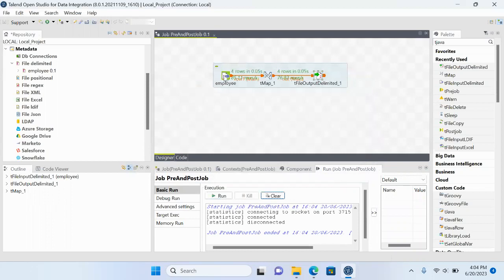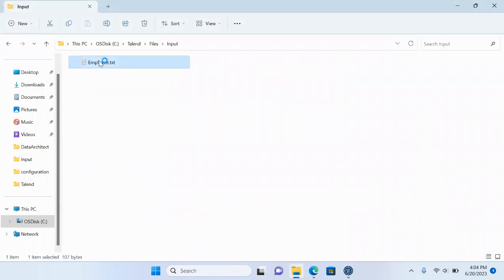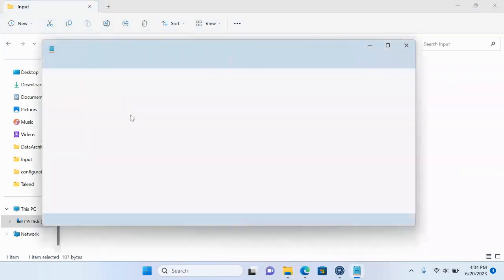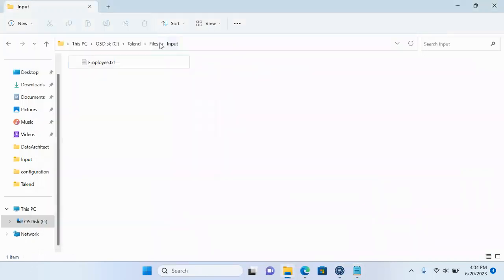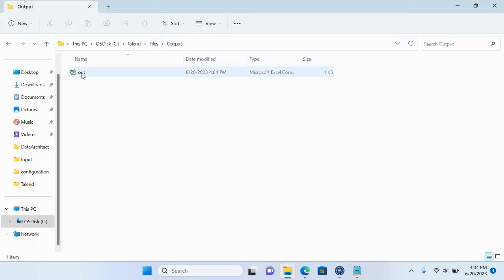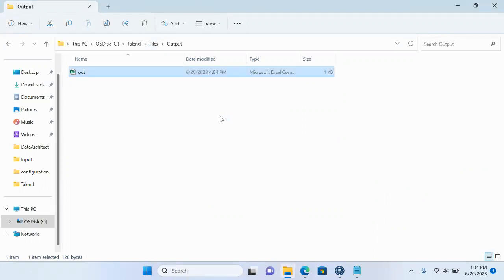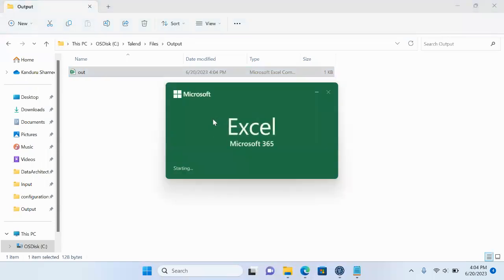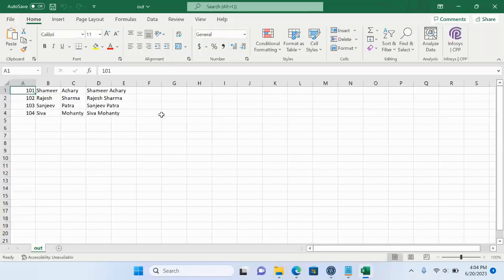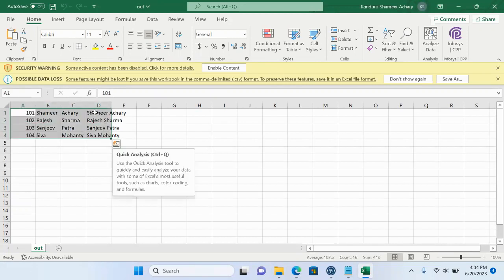You can see there are four records in my source. Those four records got transformed and placed in the output directory. Here in the output file we have the full name field.